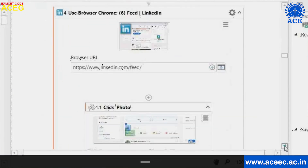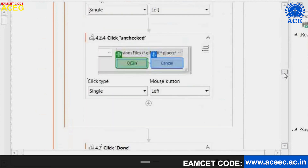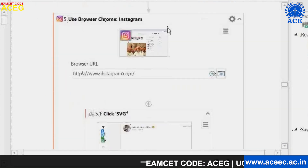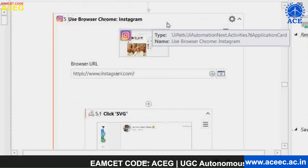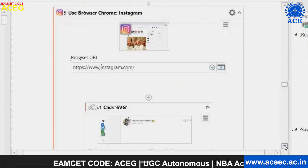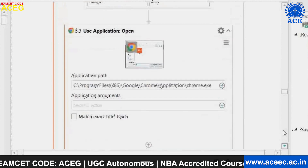Similarly, it will work for LinkedIn — I use another 'Use Browser' activity and post it separately. As you can see, it has the same click activities and type into activities. Again, I use a different 'Use Browser' activity for Instagram, along with click activities and 'Use Application Activity'.